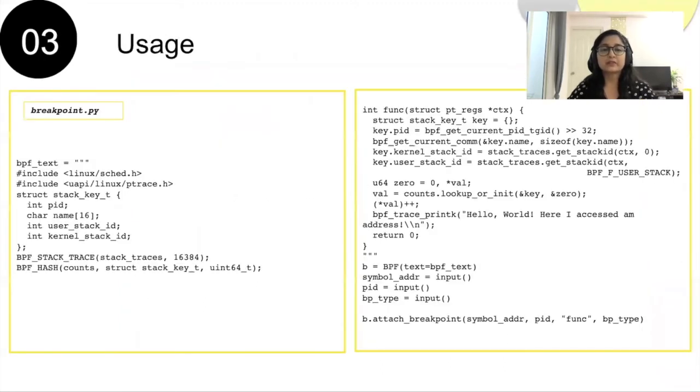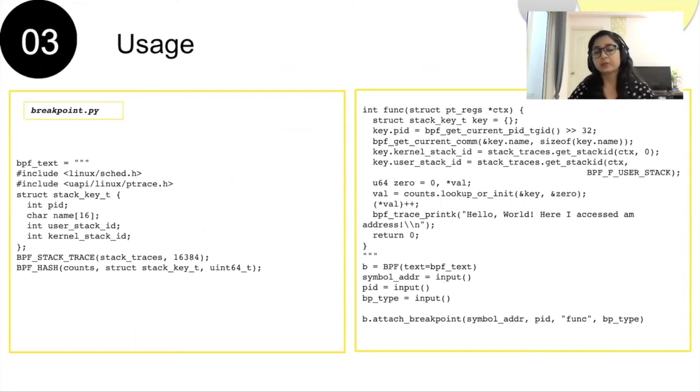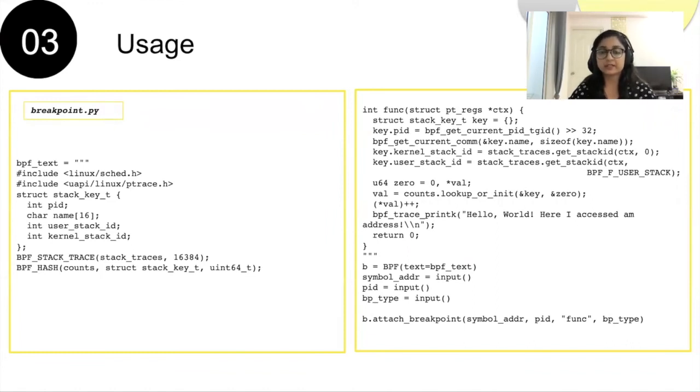Let's look at one example where this functionality is used to monitor memory access. In this example, attach_bpf_breakpoint is called with symbol address, PID, FUNC, and BP type as parameters.